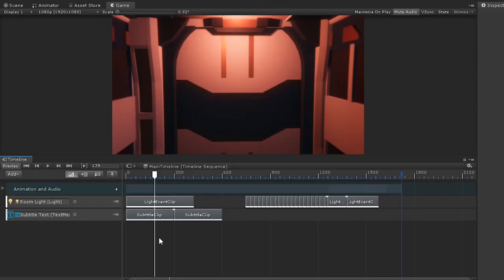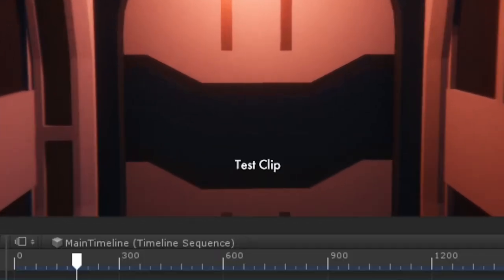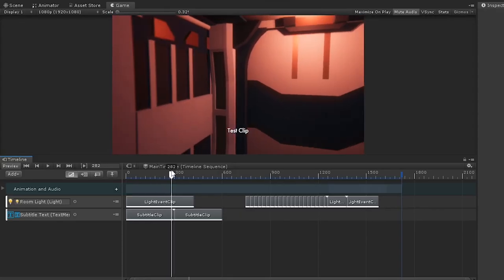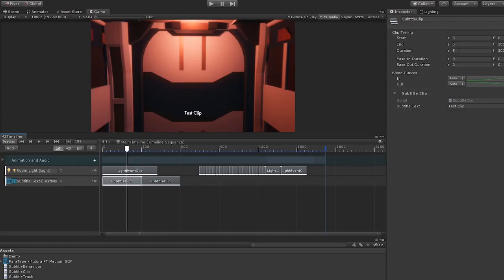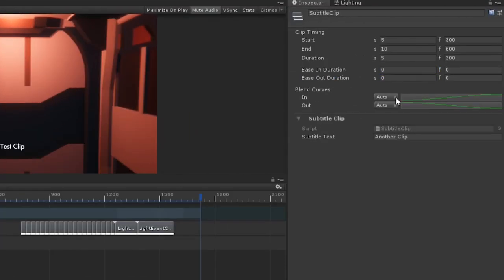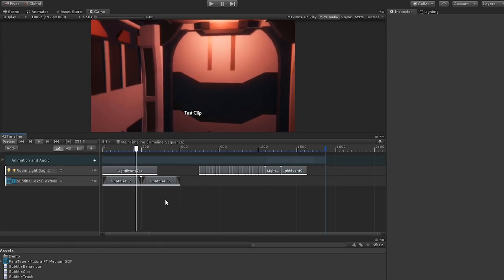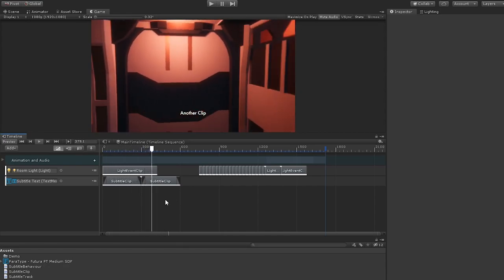We now head back into Unity. The clip we created earlier displays our text. Great. If we move between our two clips here, the text swaps between them, and if we add half a second of easing in and out, the weight affects the alpha, and the text fade in and out.